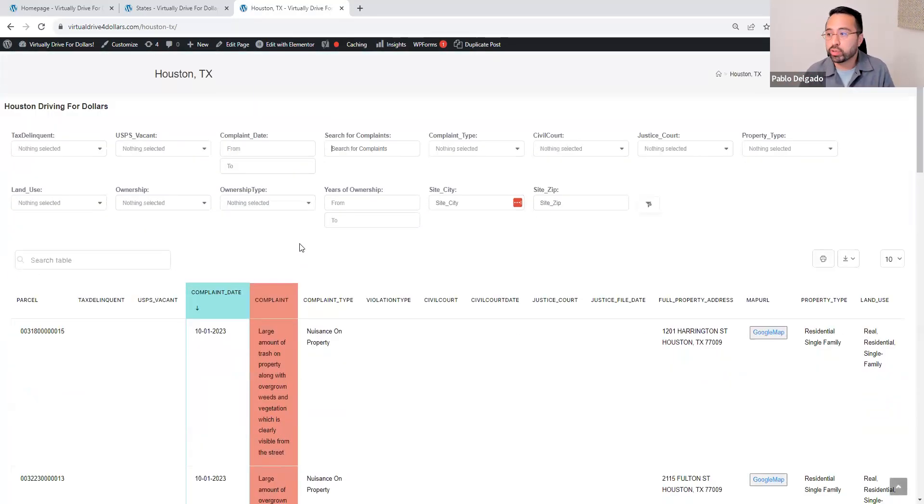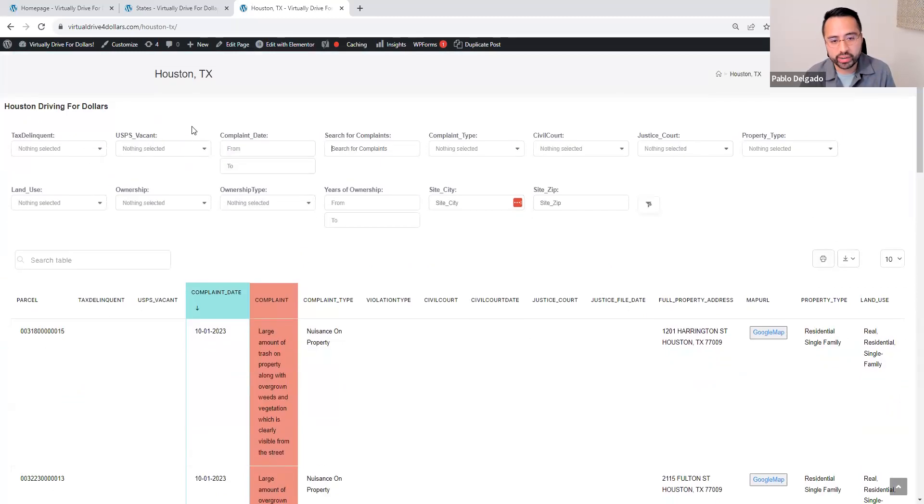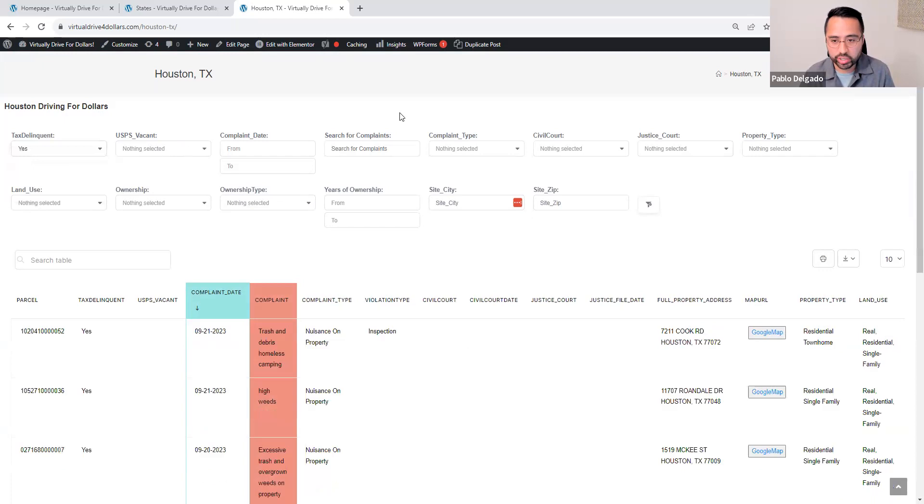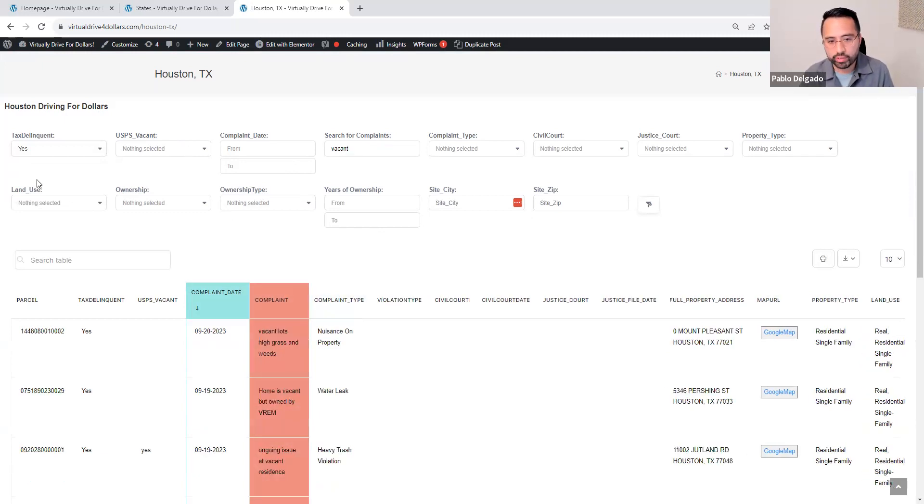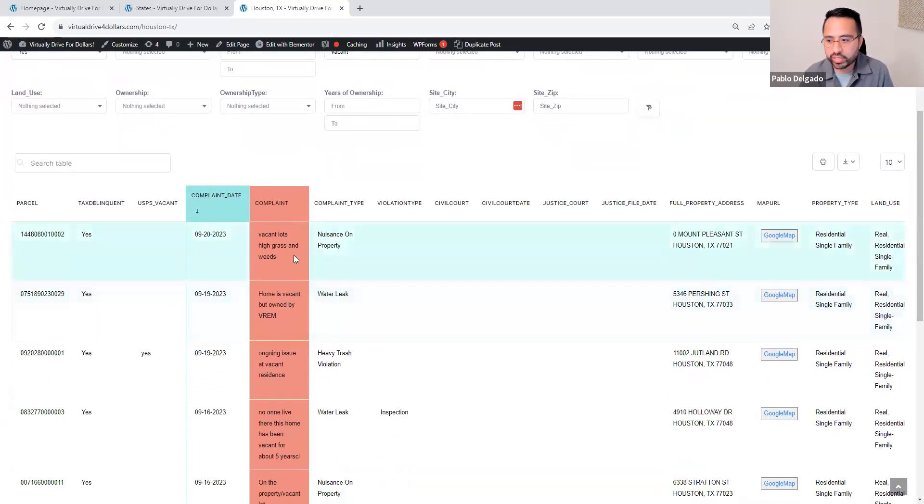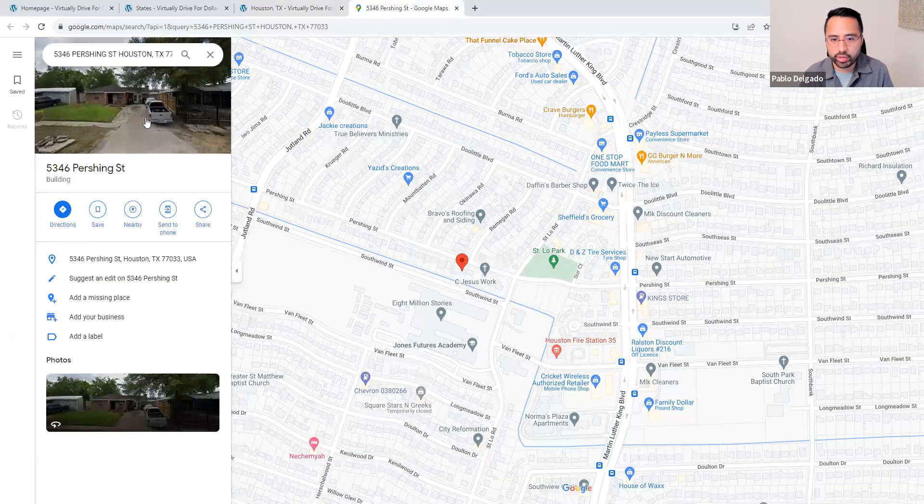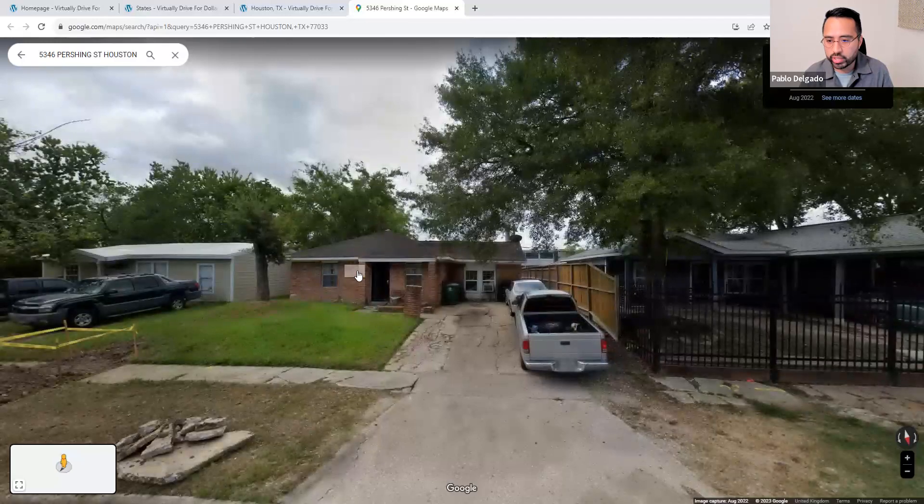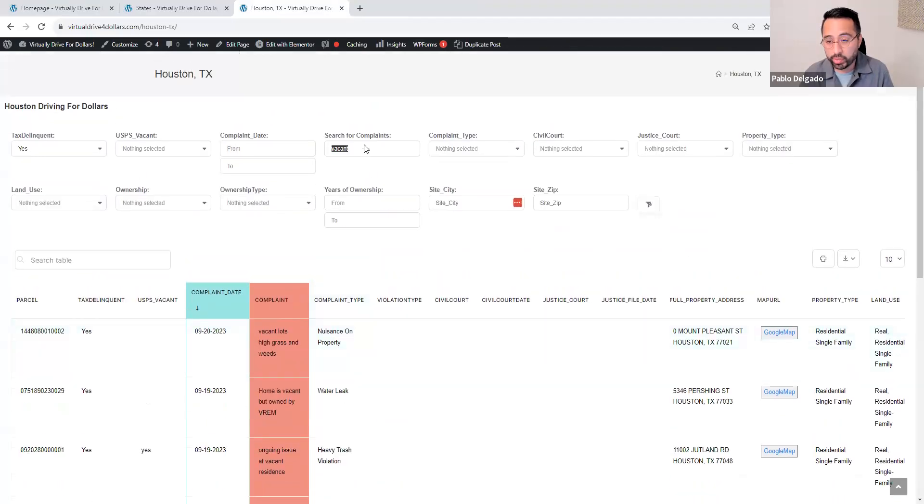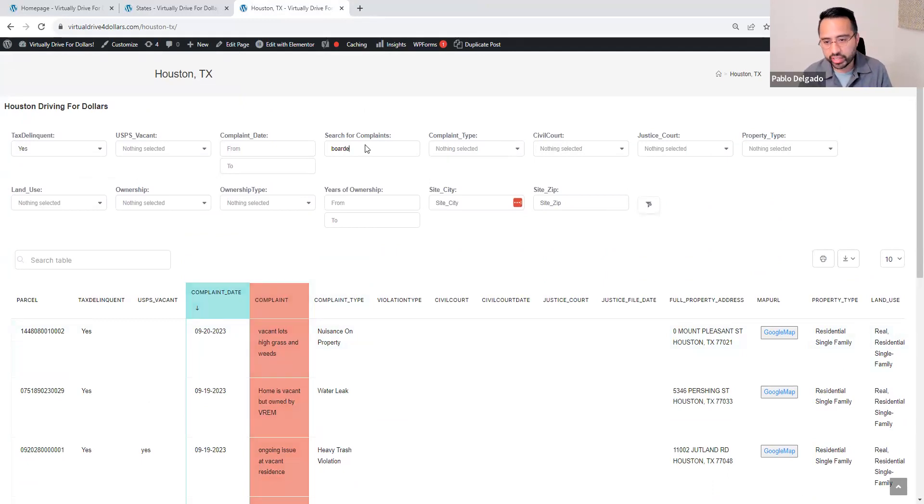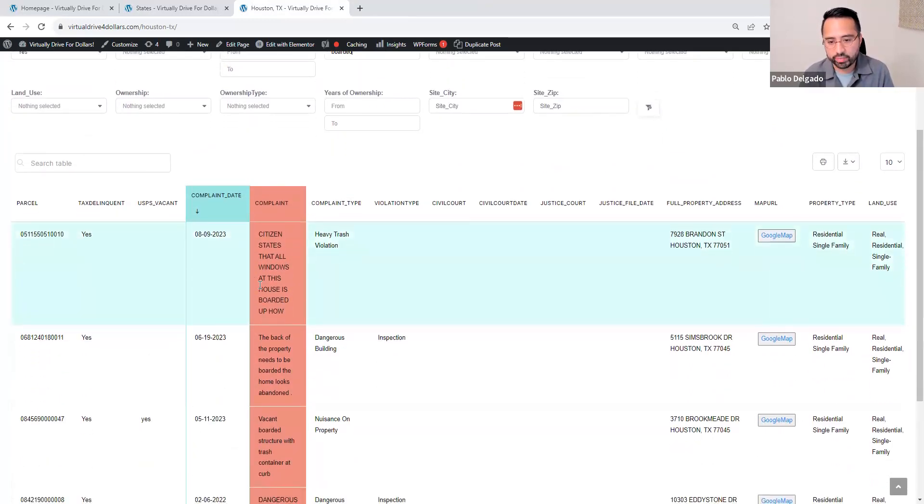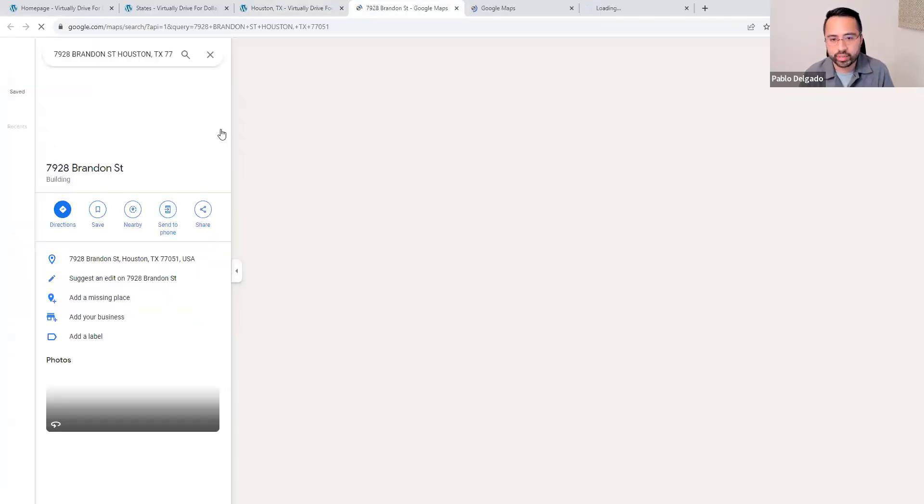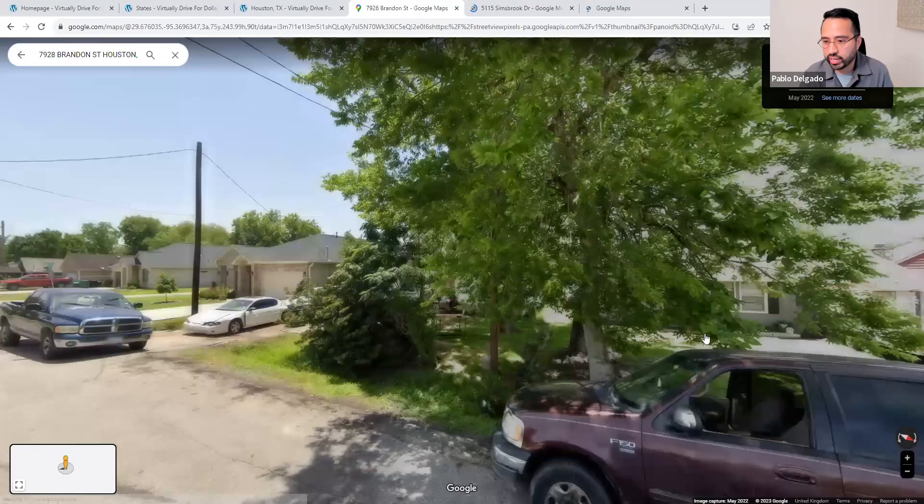What we're trying to do in the future is also add different criterias here. For example, if you wanted to see properties that are also tax delinquent, but they also maybe have issues with, let's say they're vacant. You can filter by tax delinquent and vacant. As you can see, this is one of them, home is vacant as well. Maybe you want to see properties that are boarded. That's a good indicator of a property that's abandoned.